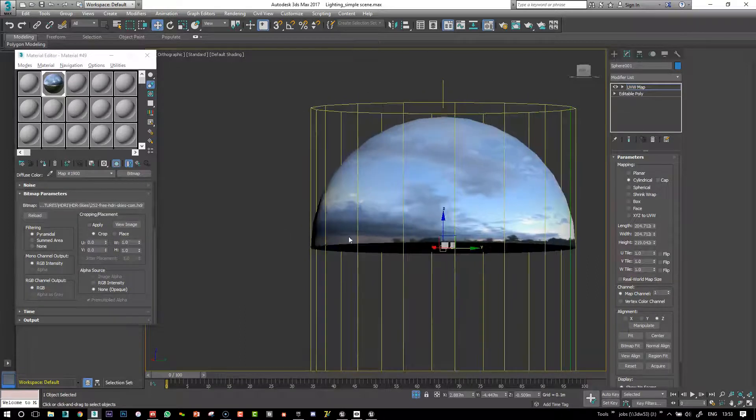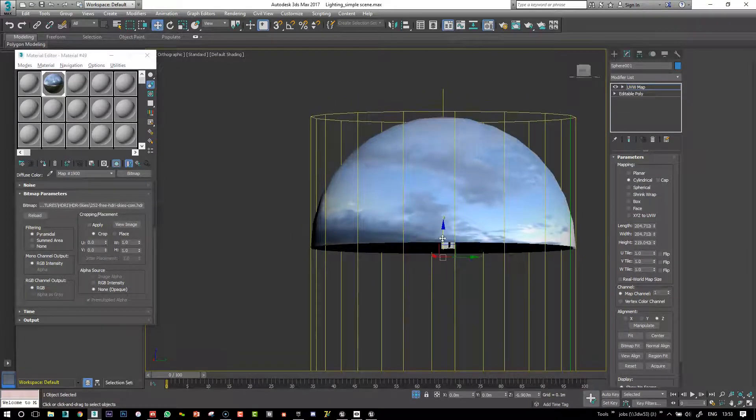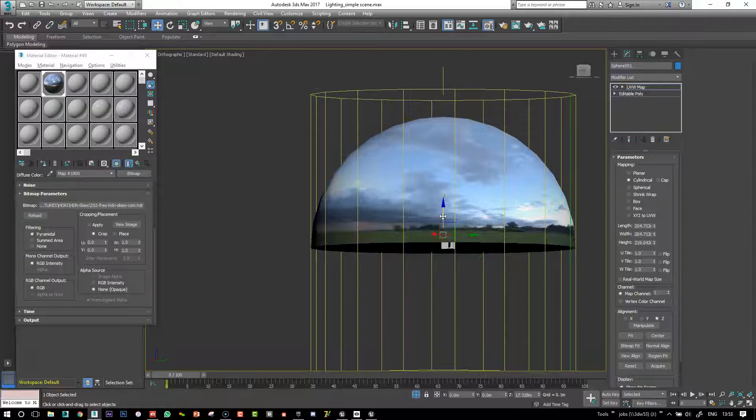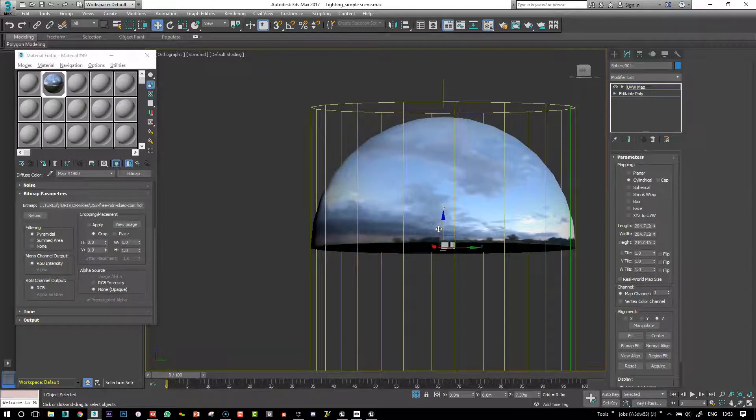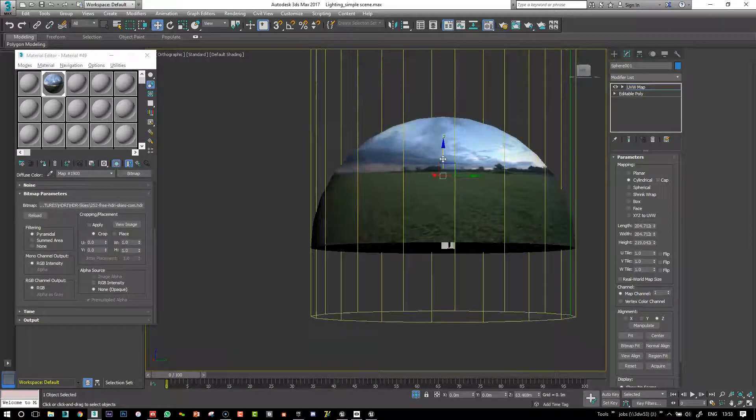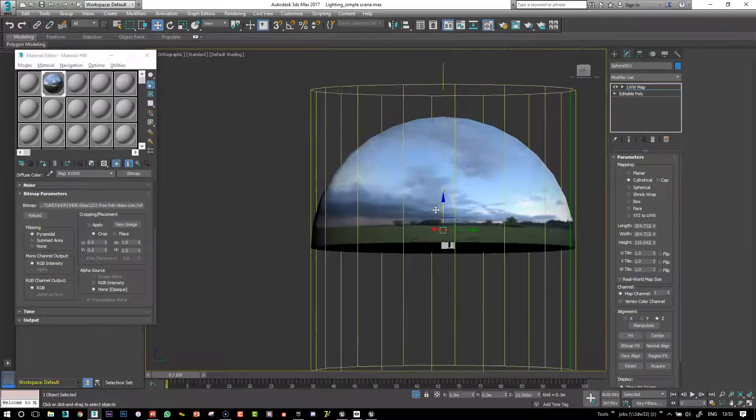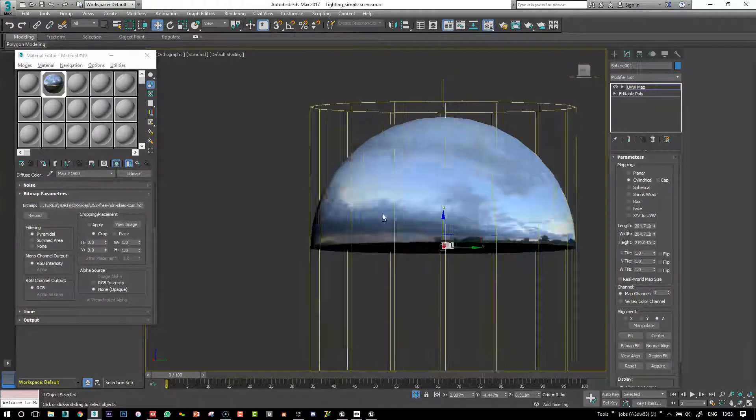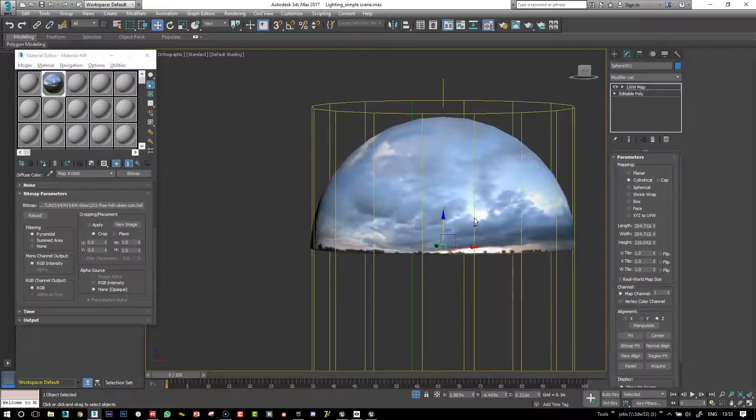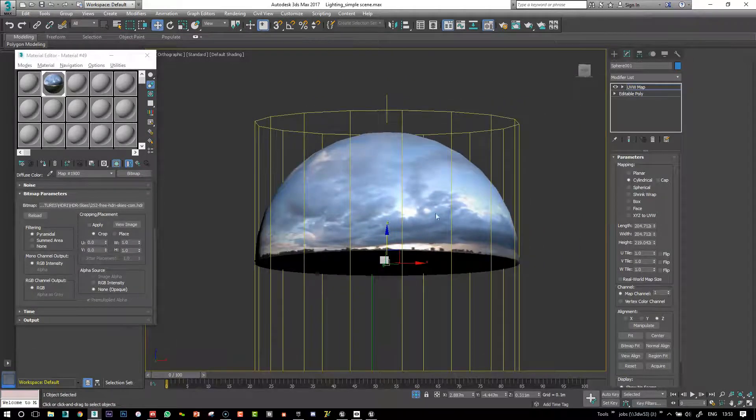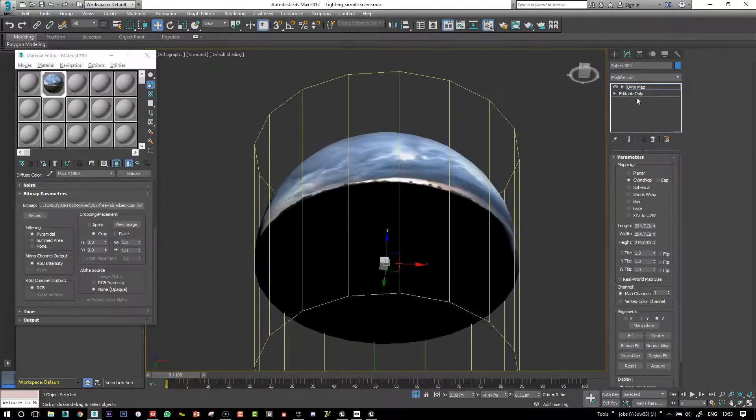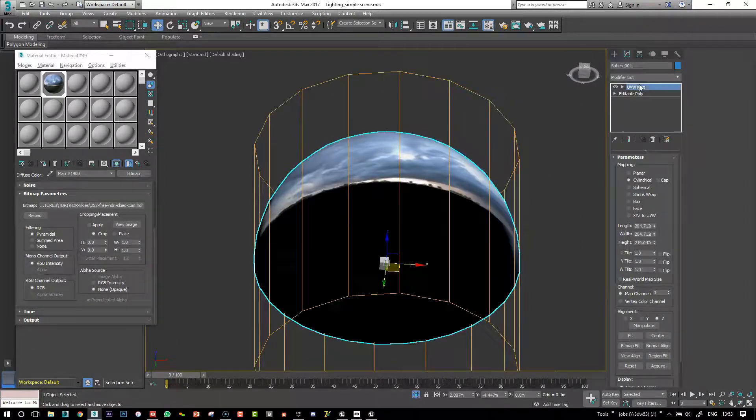There we go. And then, so let's move that down so that we have no horizon or maybe keep a bit of the horizon. There we go. Okay, so that's good.